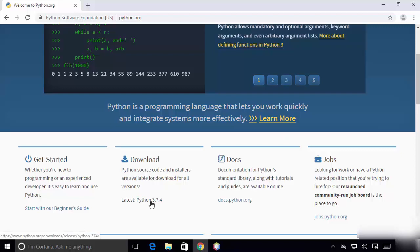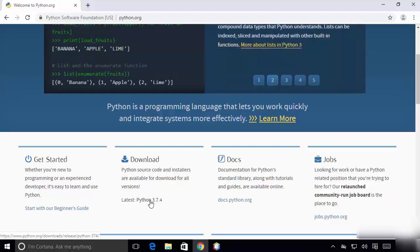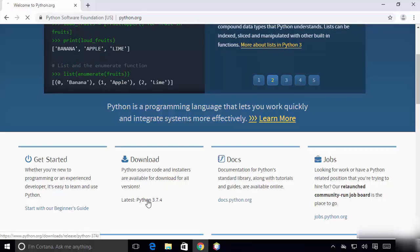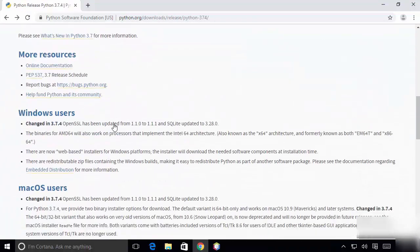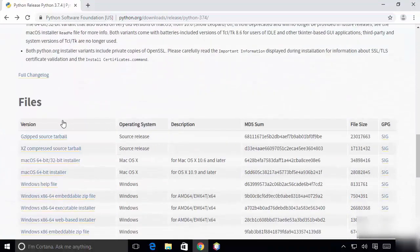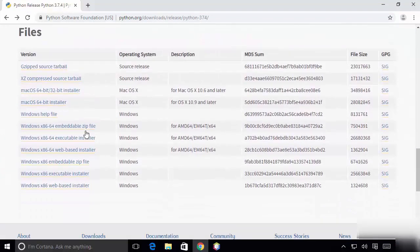Click on Python 3.7.4, and when you scroll down you will see the files section. What we are interested in is the Windows section.